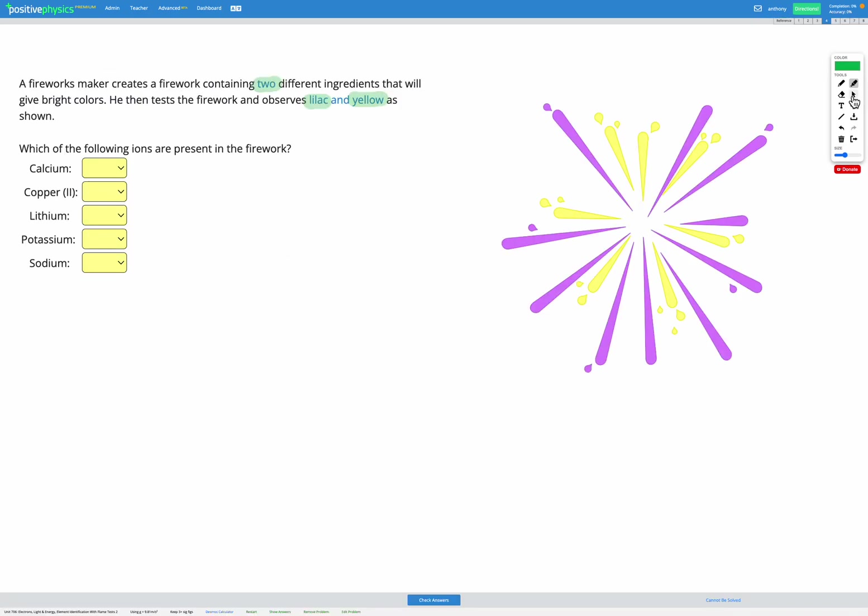So we can just go and select potassium. Yes potassium is present. Sodium. Yes sodium is present.